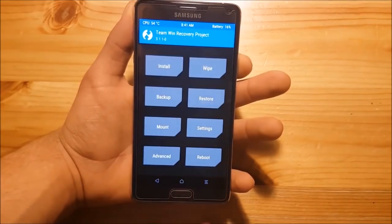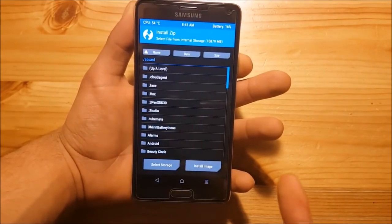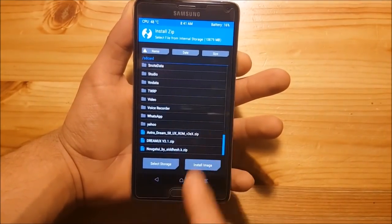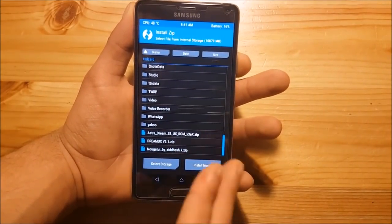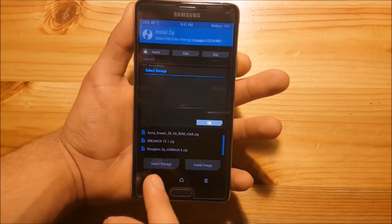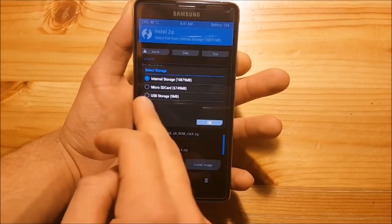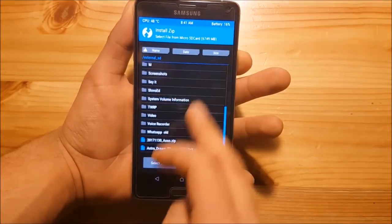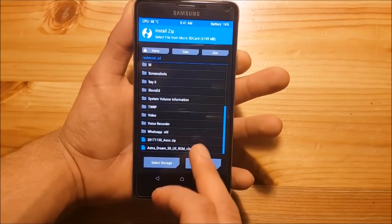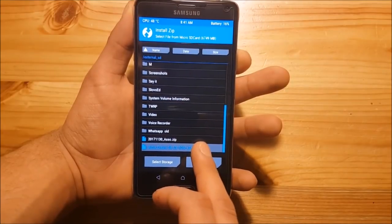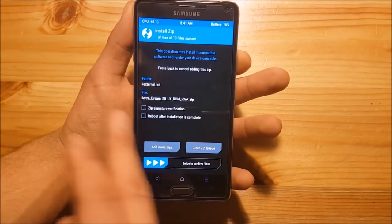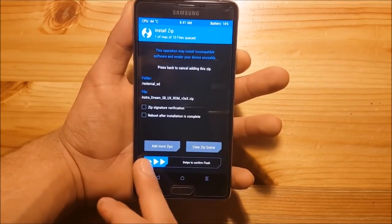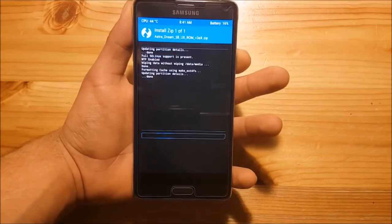Then go back, go to the Install option, and locate your ROM. The ROM must be on the external storage, so go to your micro SD card, press on the ROM file, and swipe to flash.